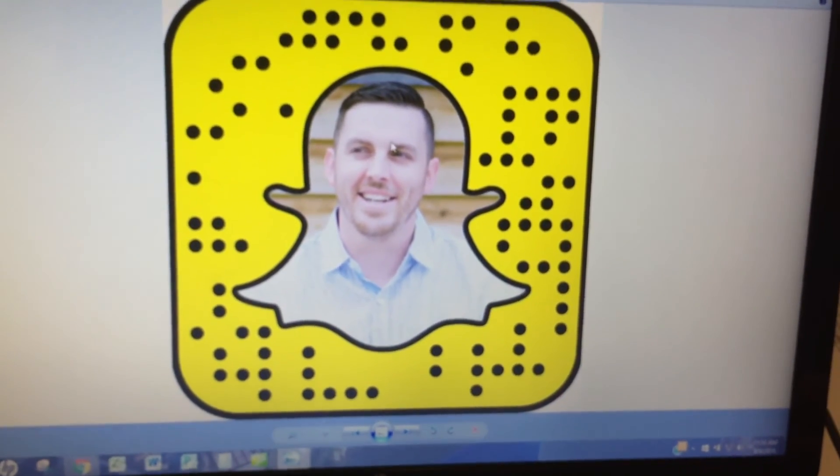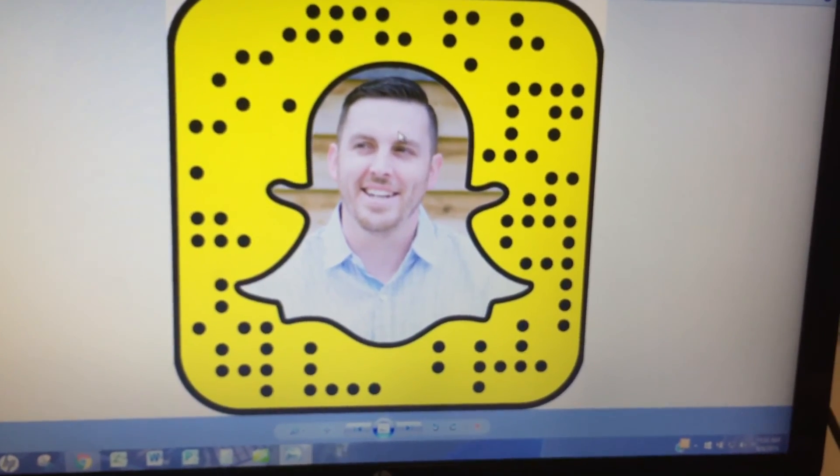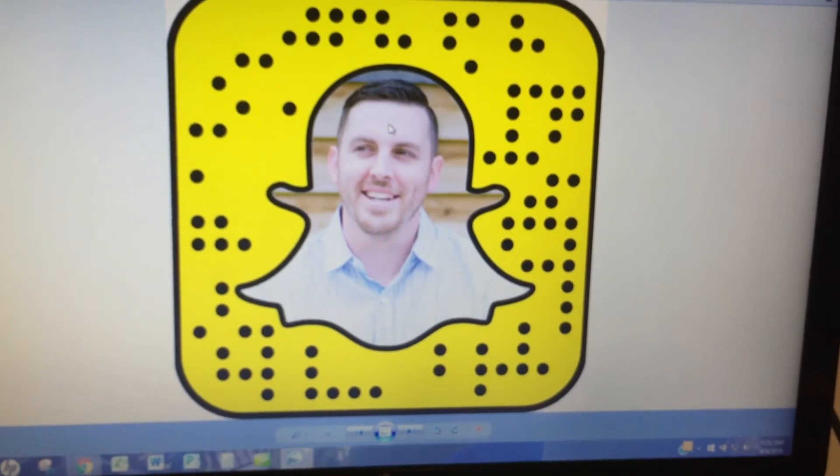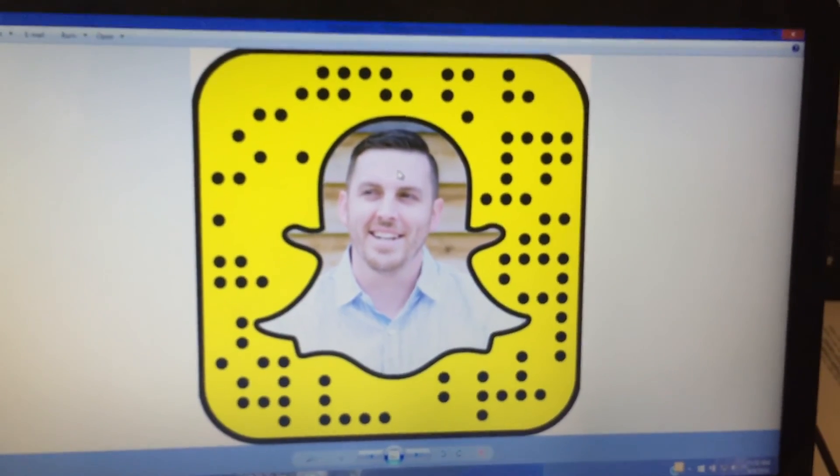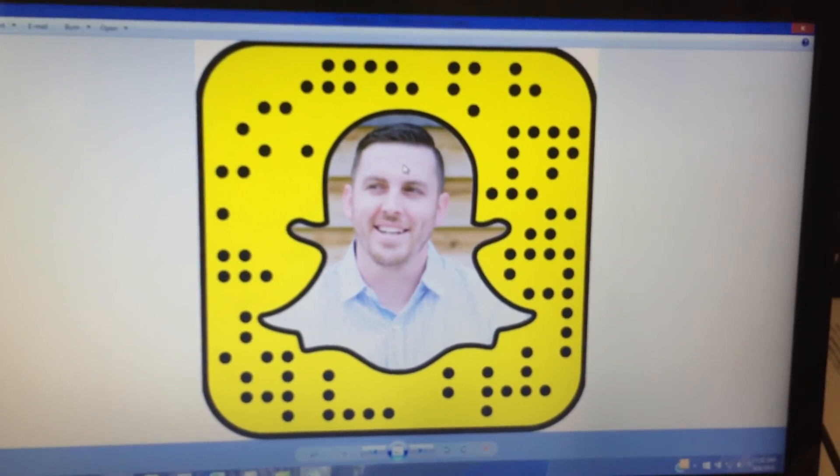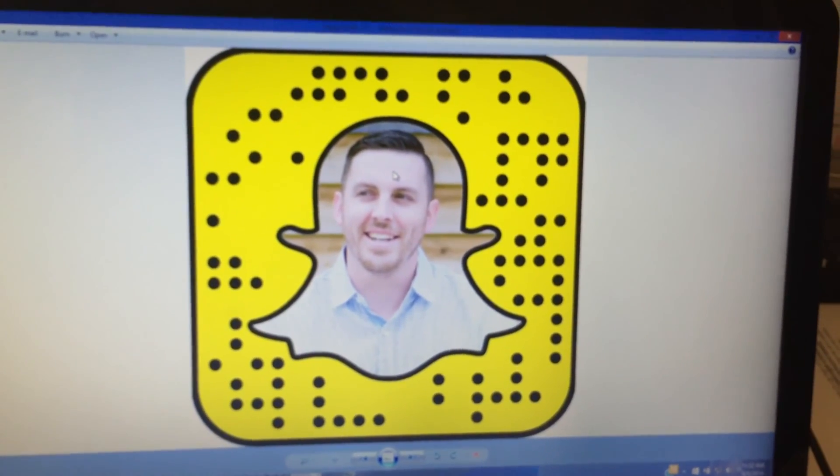Of course, you can put any image you want, a logo, whatever. So, best of luck, guys. Hope that helps. Enjoy.